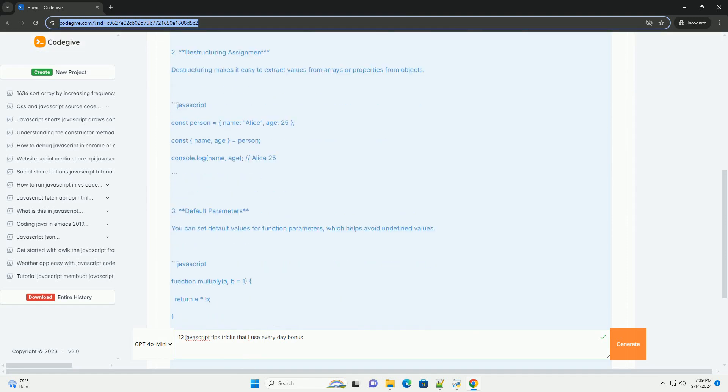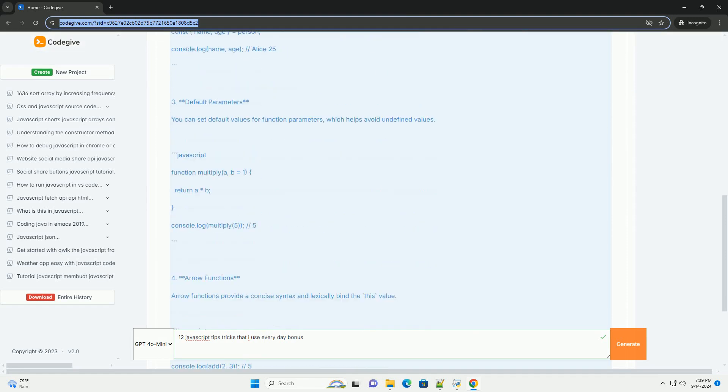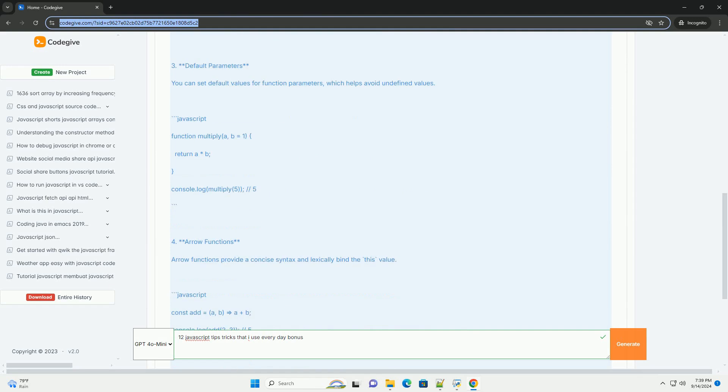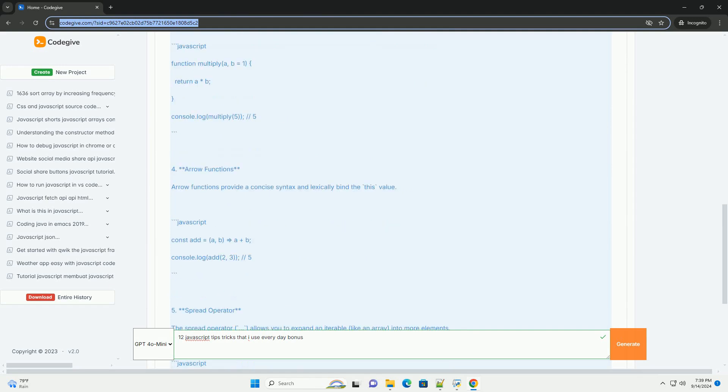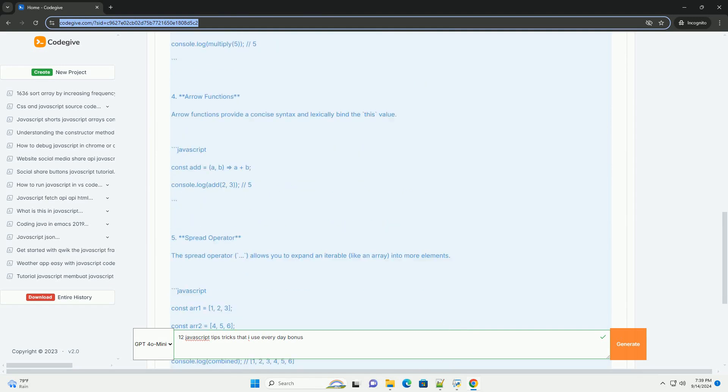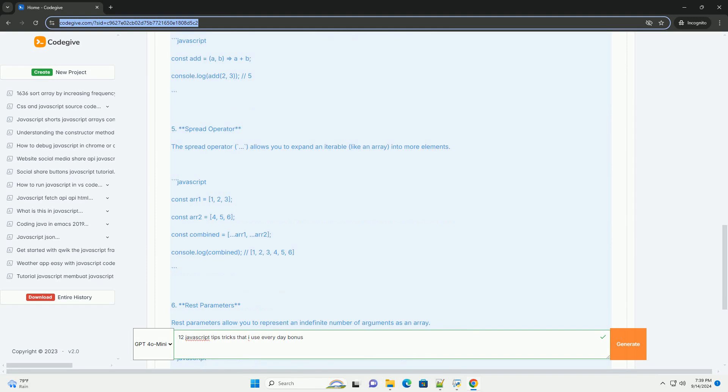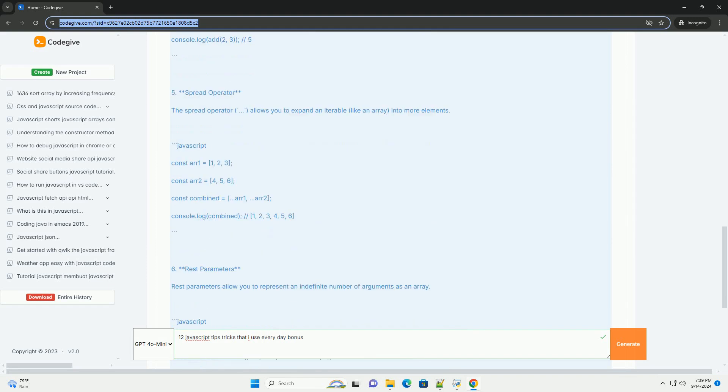One: Let and const - prefer block scoped variables to avoid hoisting issues. Two: Destructuring - simplify extraction from arrays and objects for cleaner code.